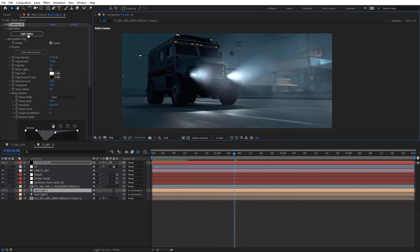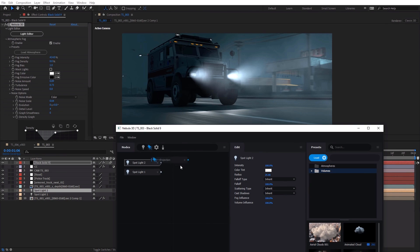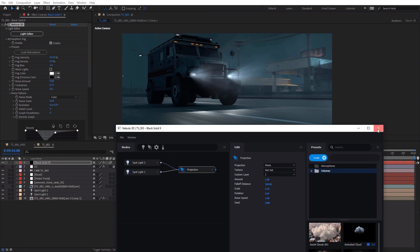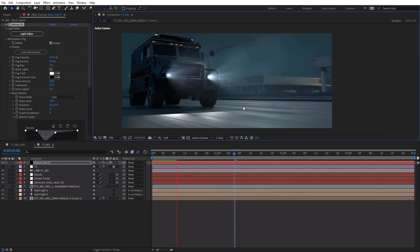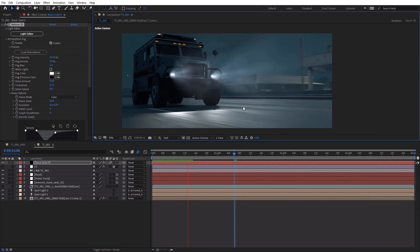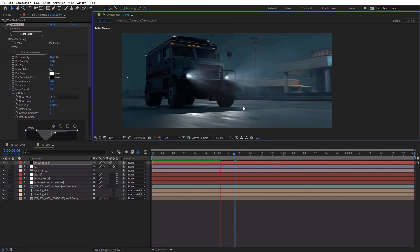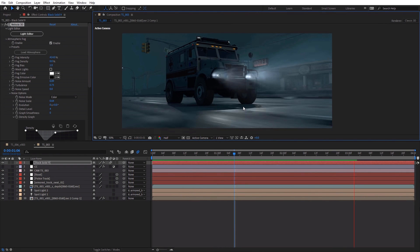Now, I guess one more fun thing we could do is we could add some light rays using the projection node. And this is just a nice look. Maybe you've got, let's see. I don't know. If you've got two high-powered projectors on your truck, you're driving around. It's like a drive-by movie theater. I don't know.